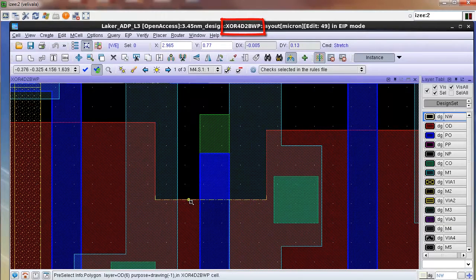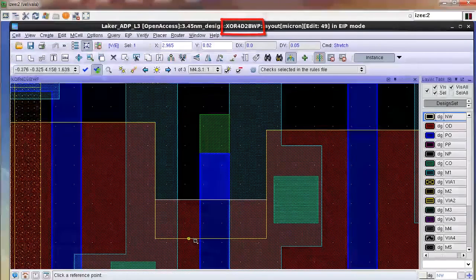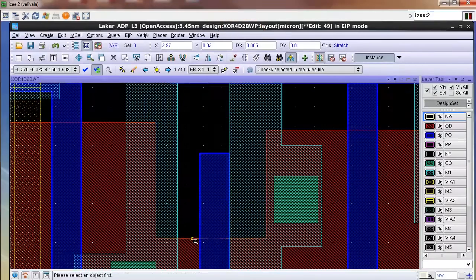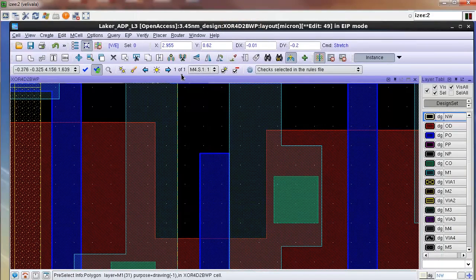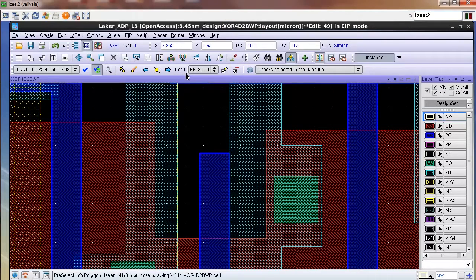Now I stretch the edge of the diffusion layer downwards and as soon as I finish my edit, I get sign-off DRC feedback from Calibre RealTime telling me that both the poly end cap errors are now fixed and there is one DRC error remaining.